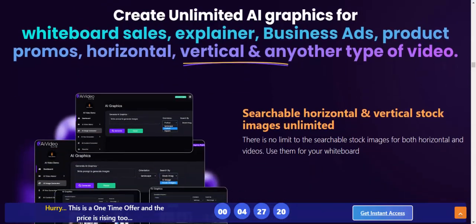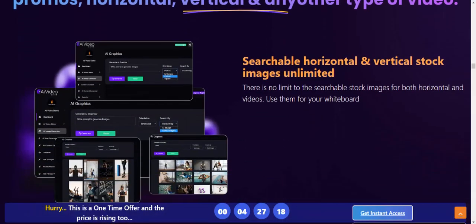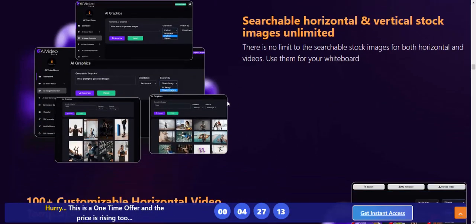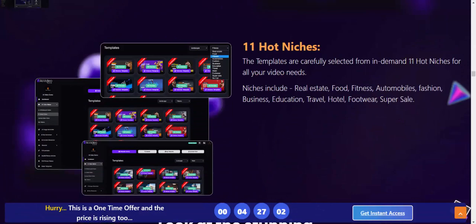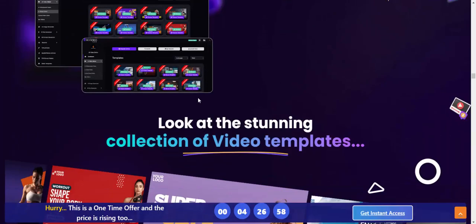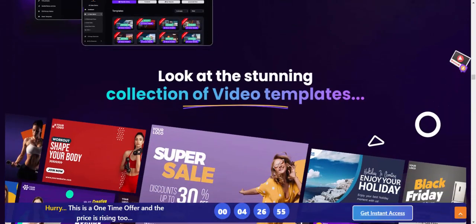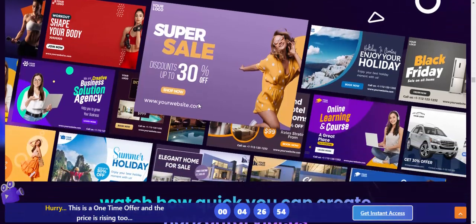Searchable and hostable vertical stock images — unlimited. And 100-plus customizable horizontal video templates. Template 11 hot niche list. Look at the stunning collection of video templates.